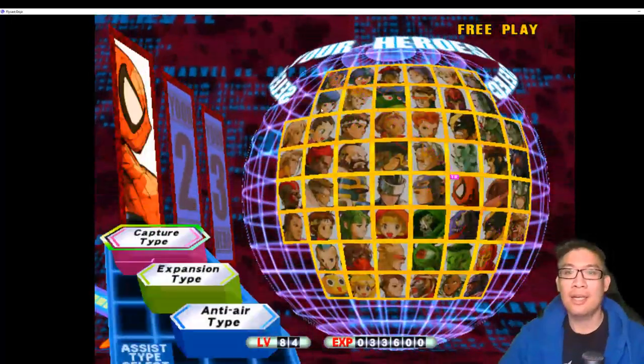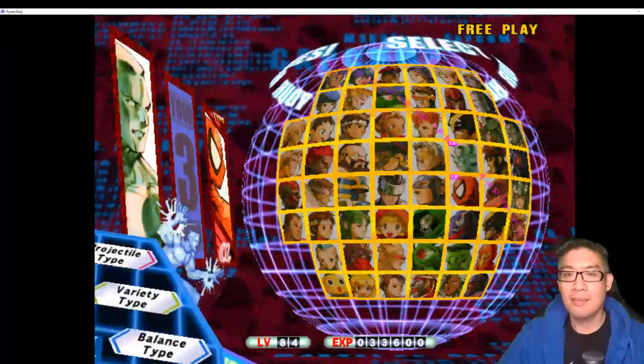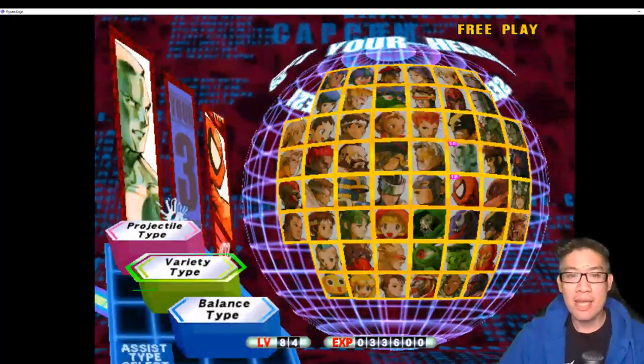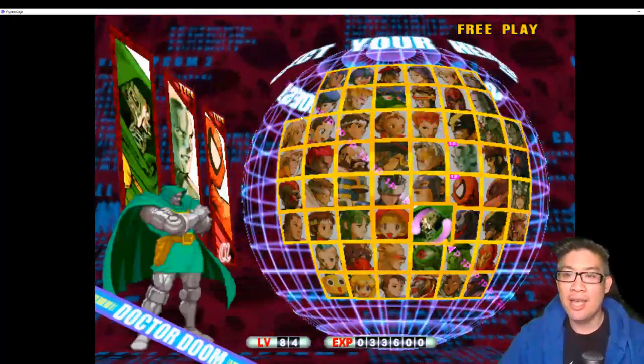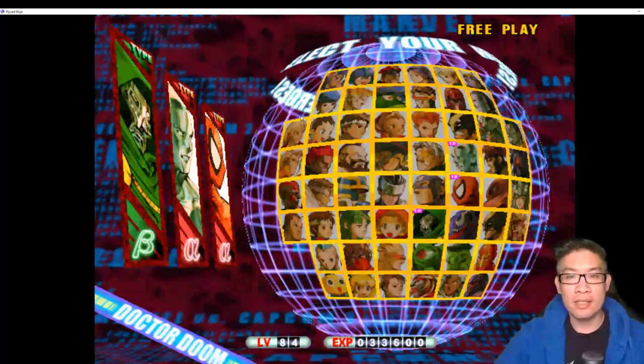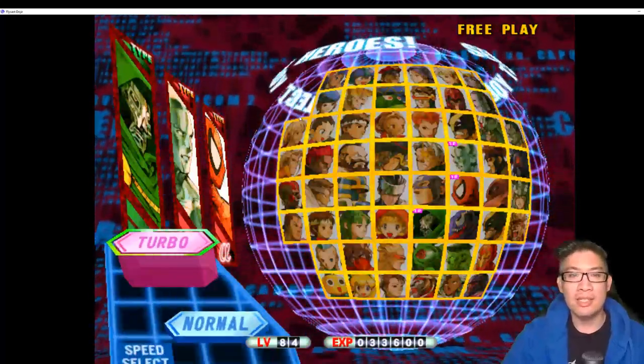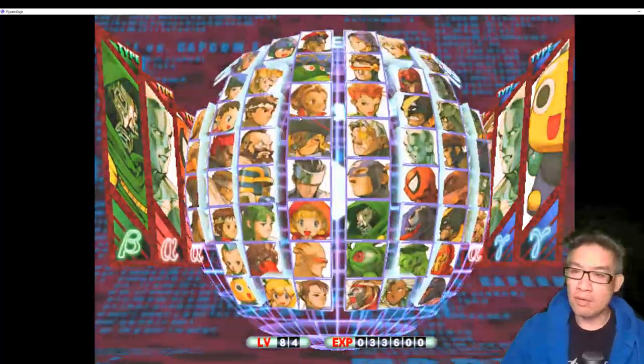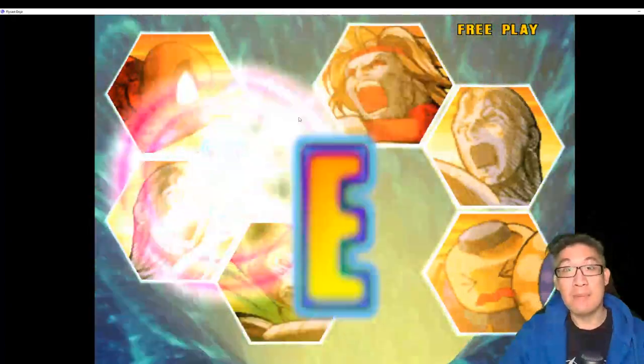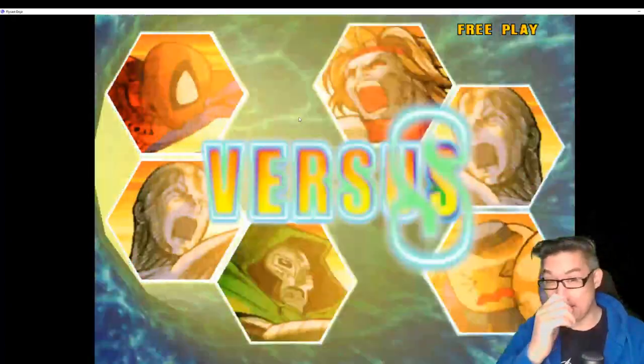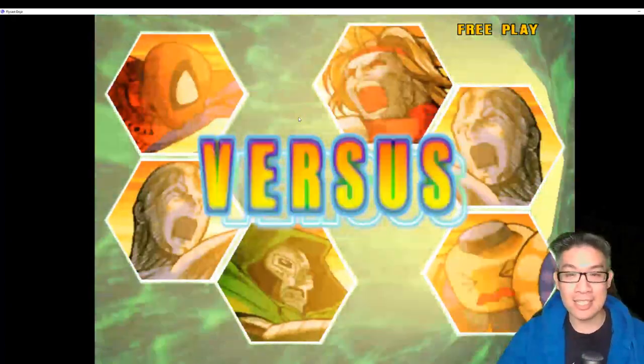Gotta pick my Spider-Man, gotta pick my Iceman and Dr. Doom are my three characters. So let's see how I do in Marvel vs Capcom 2. It's been a while, so I might be a little bit rusty. So let's just check this out and see how I do.